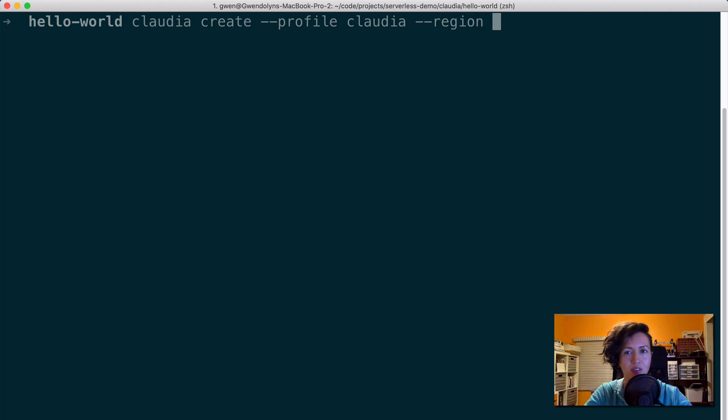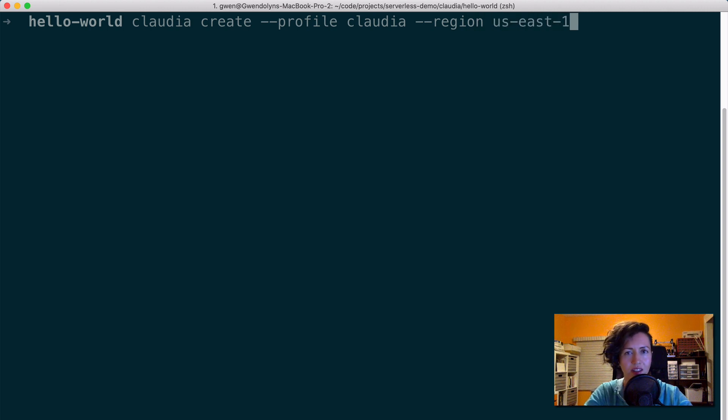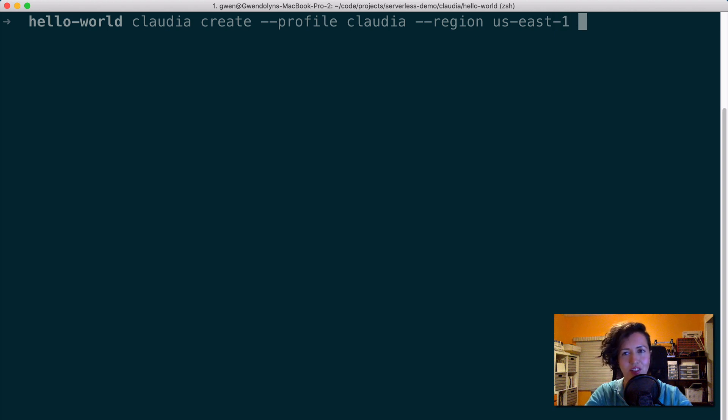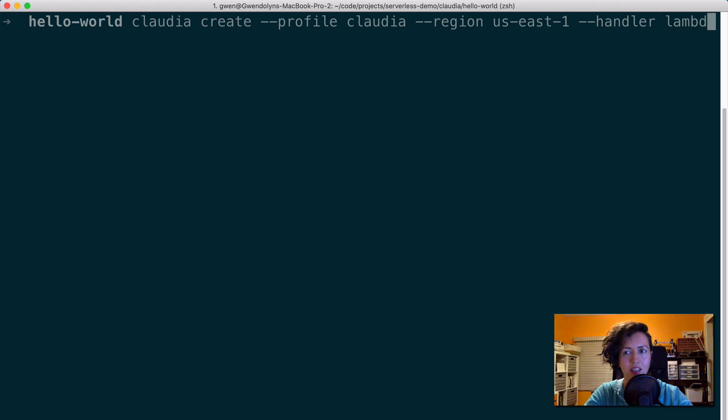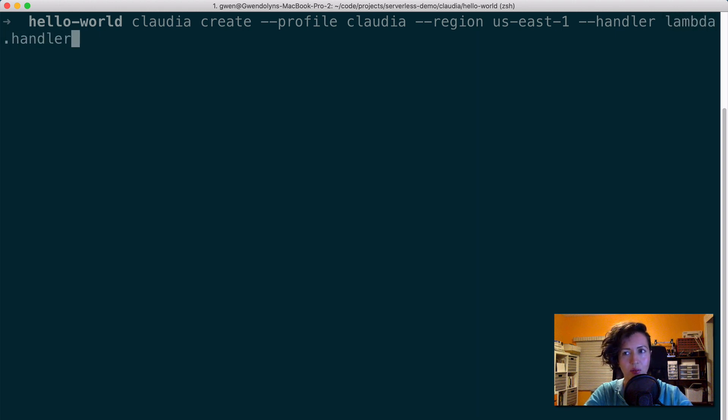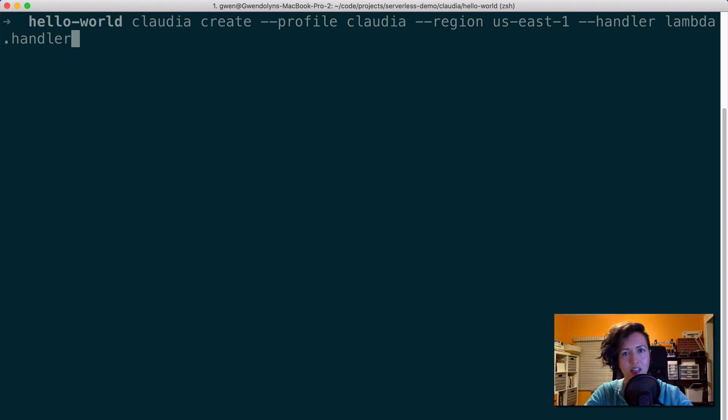The next thing I need to specify is the AWS region, which I'm using US East one. And finally, I need to tell Claudia where my lambda function is. So I'm going to specify that with the handler flag. And then the syntax is I have to write the file name, and then dot the function name. So my file name is lambda.js. And the function name inside of that is handler. So it will be lambda.handler. And now I can hit enter.